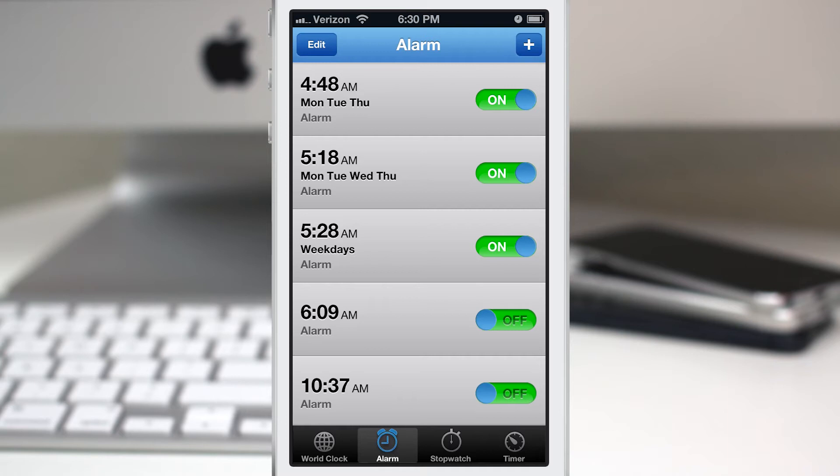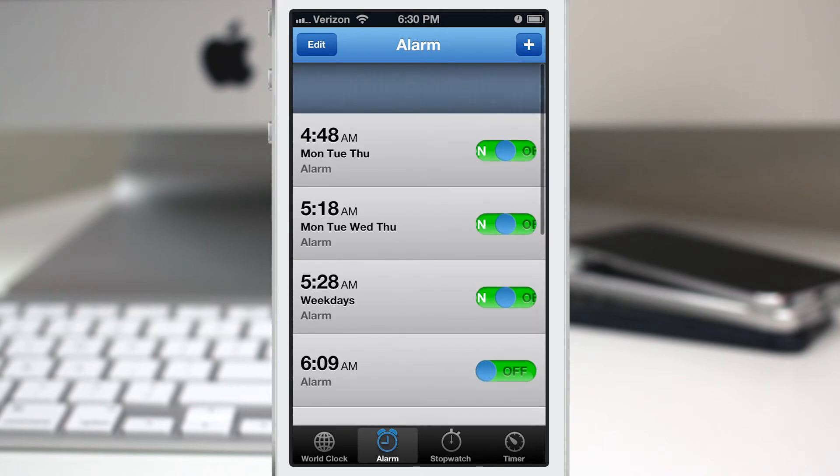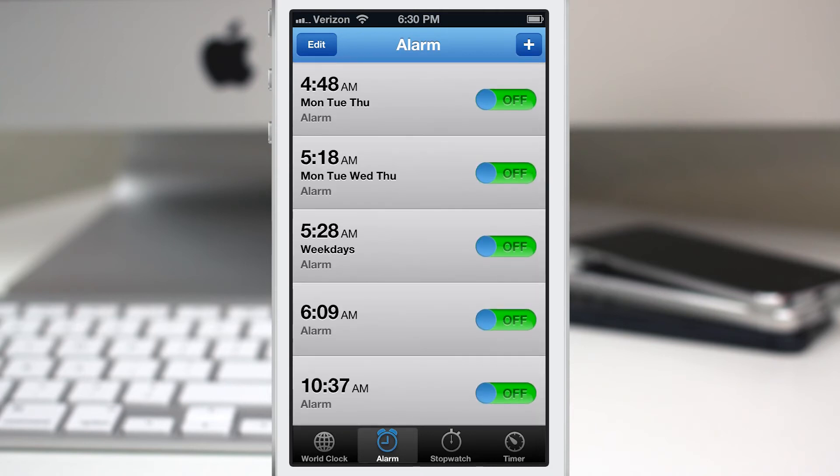For some reason I didn't happen to need an alarm. Instead of having to manually turn all of these off, I can simply pull to disable them. Very simple and straightforward.